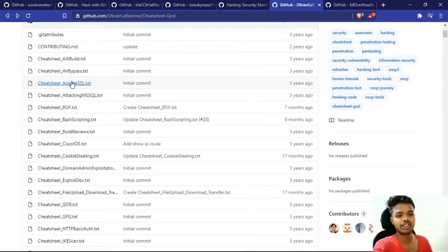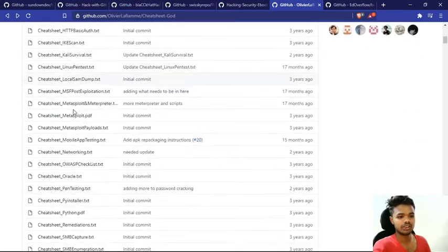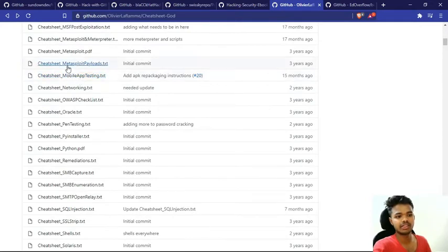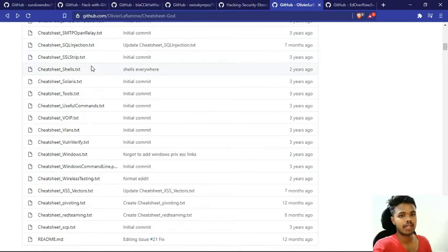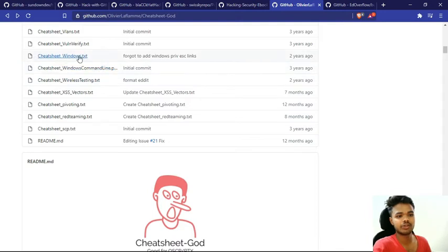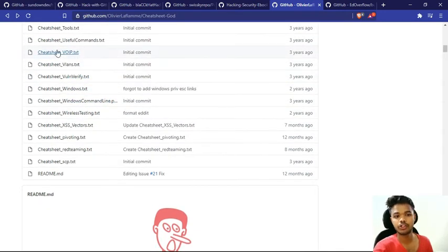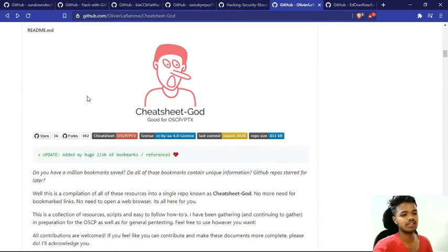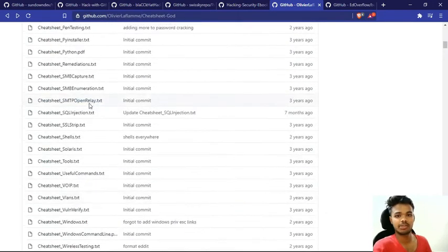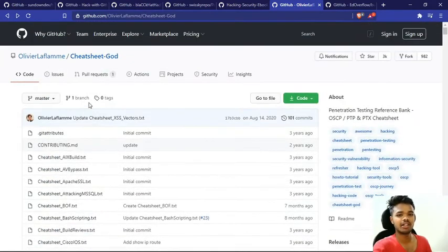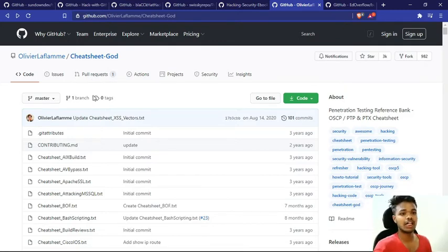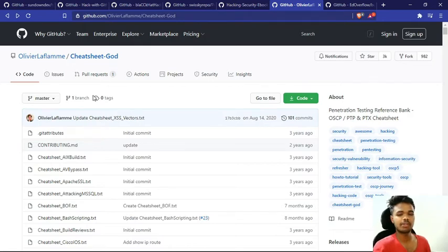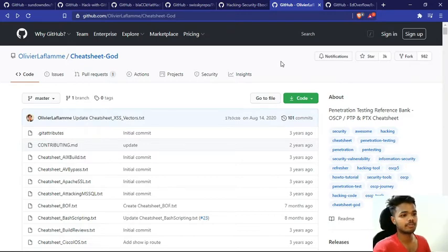In Cheat Sheet God, you will get a lot of cheat sheets for different things, like Apache SSL. As we scroll down: Mobile App Testing, Metasploit Payload, Command Line Injection, Windows, VLANs, Voice over IP protocols, Cheat Sheet Tools. You will get a lot of big collection from Cheat Sheet God where you can spend a lot of time to learn new things. Make sure that you check this repository. What I am mentioning here, I will give you a link in the description, and also if you Google, you will get it easily from Google.